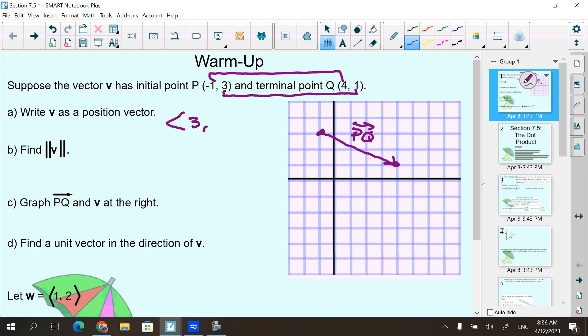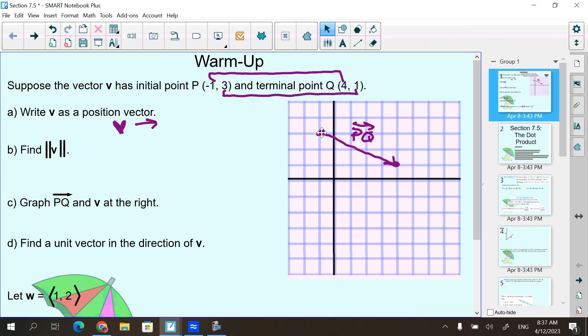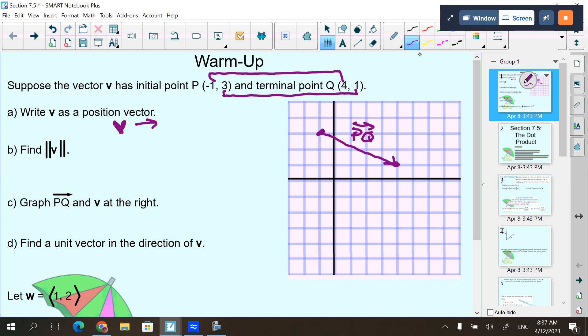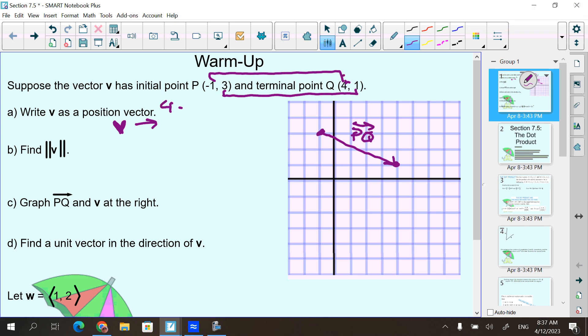Add the 3 and the 1 — the y-values together — and get 4. And this here is vector V. I did this in the wrong order. I have to subtract going from right to left. So I'm going to take 4 minus negative 1, which is 5. And I'm going to take 1 minus 3, which is negative 2. That gives me vector V.